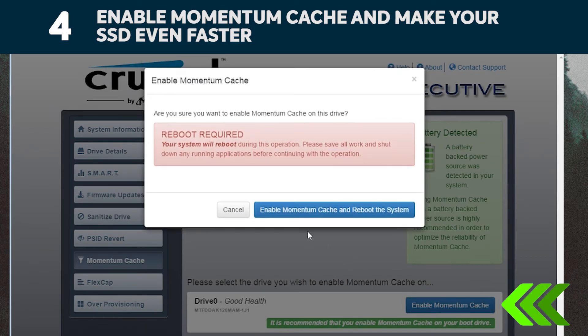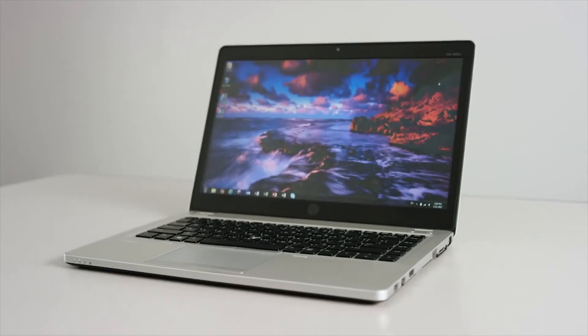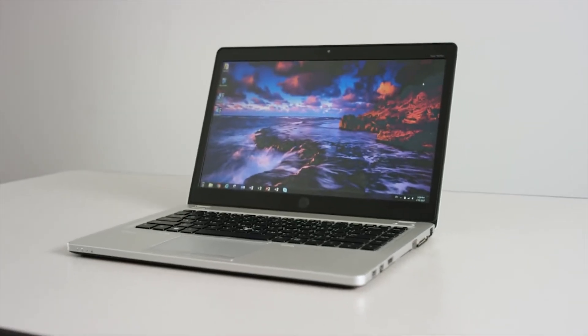Note that Momentum Cache doesn't work with RAID arrays, but if you don't know what that means, no need to worry. Once you've enabled Momentum Cache, you're done.